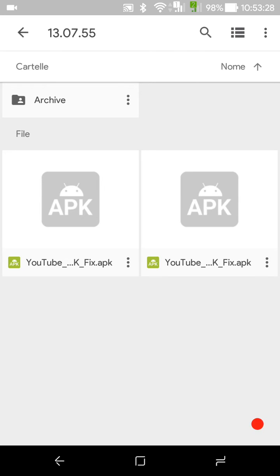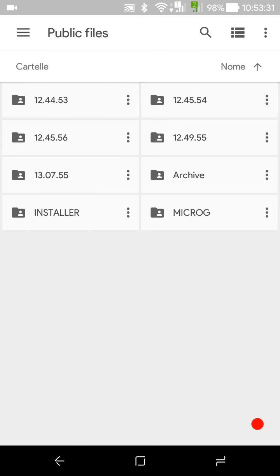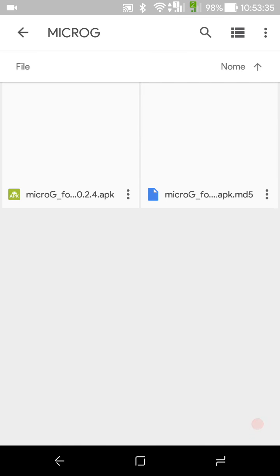The second file you have to download is in the Micro G folder, and you have to install this application.